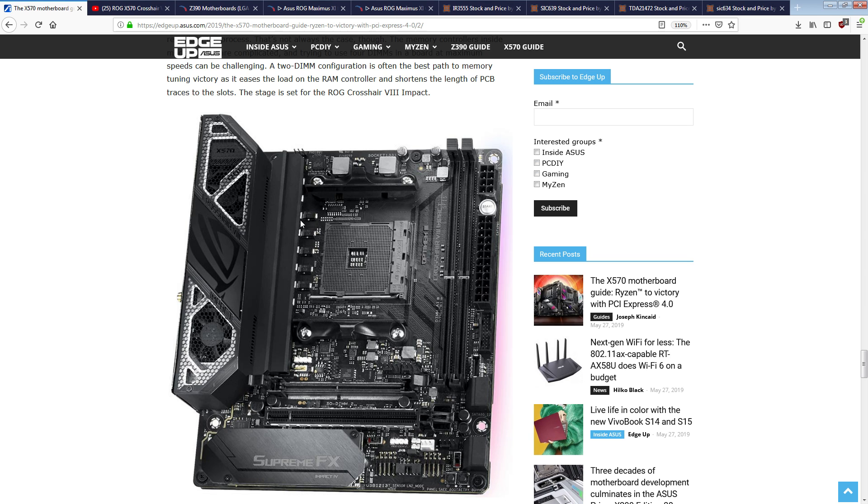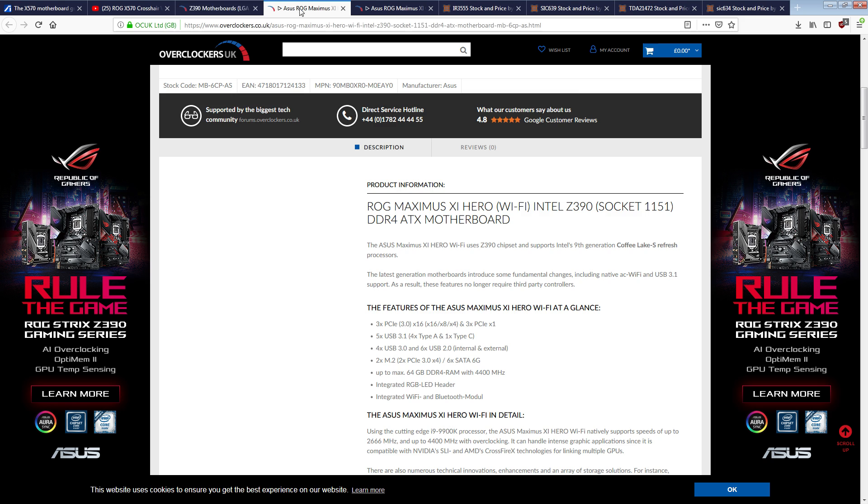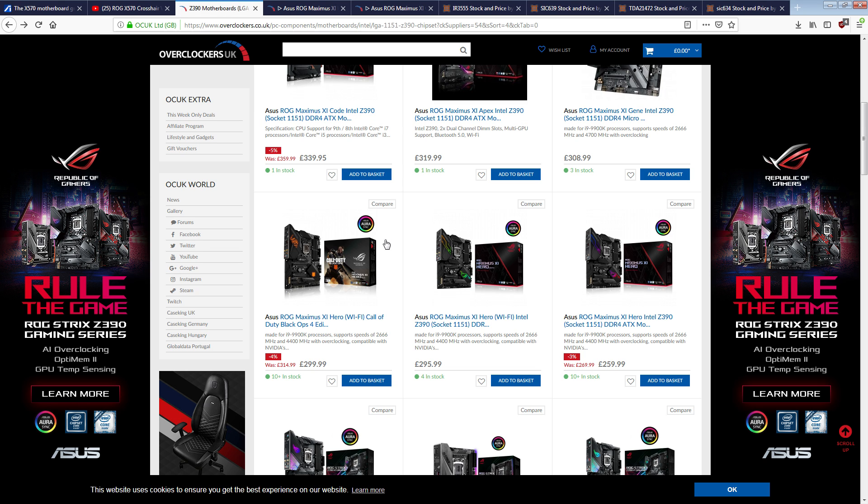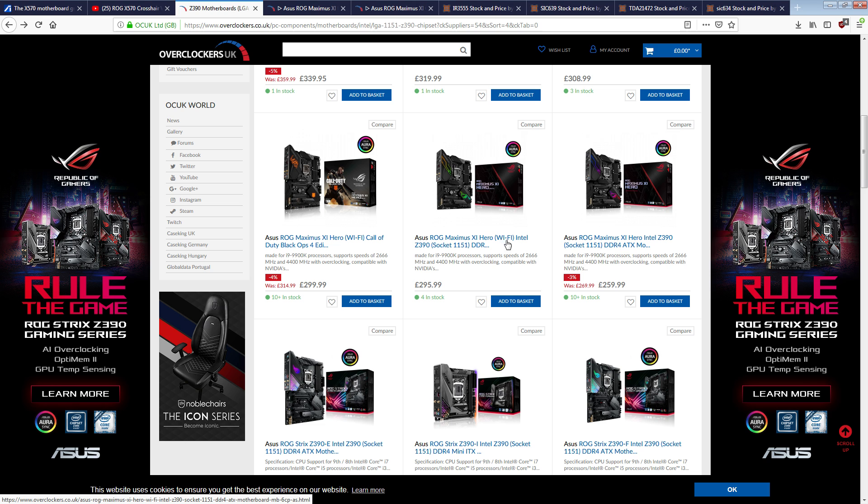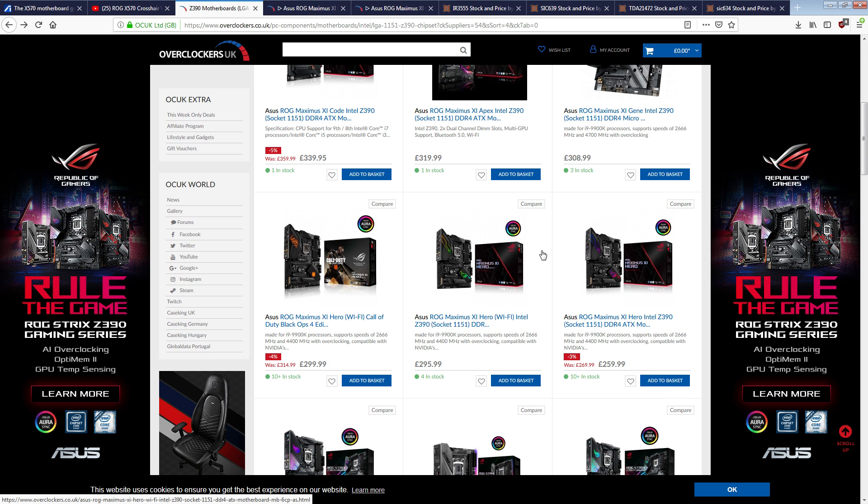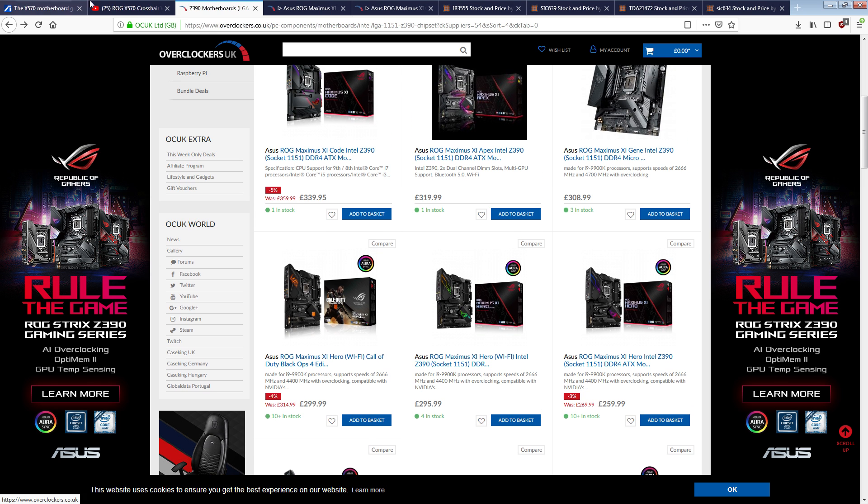Now somebody's going to be like, Buildzoid, but you hated the four phase on the Maximus XI hero. Yes, and I still do. Funny you bring that up, because I do still hate that one. So here's the thing about the four phase on the Maximus XI hero. It's not a bad VRM, okay? That's not the issue I have with the four phase on the Maximus XI hero.